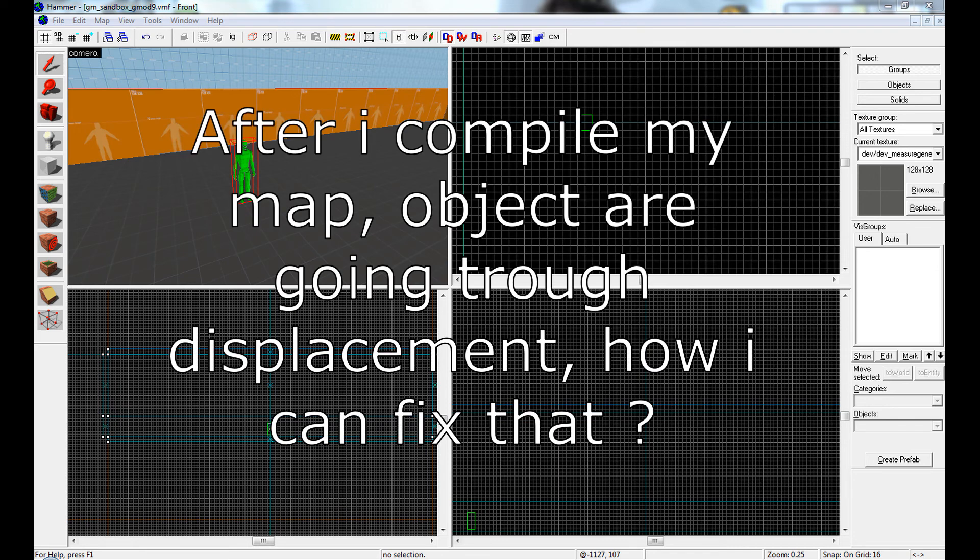After I compile my map, objects are going through displacement. How can I fix that? You need to add 'no virtual mesh' to your compile command line.